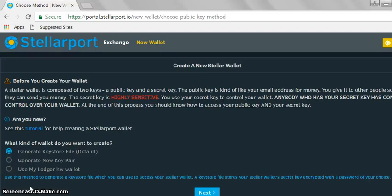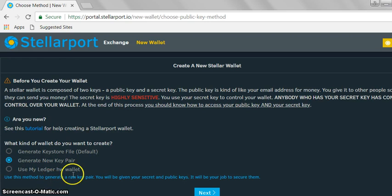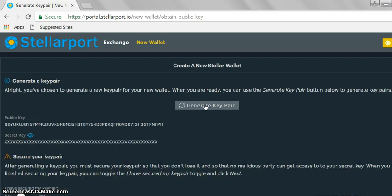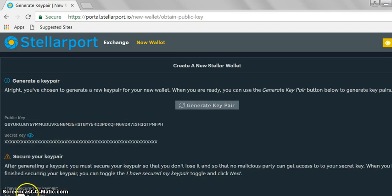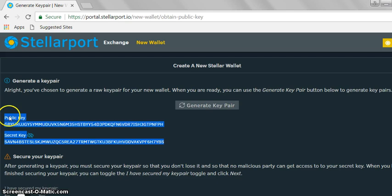We're going to select Generate New Key Pair, hit Next, hit Generate, and copy and paste this into something like a text file. First, we want to see the secret key. Copy that.